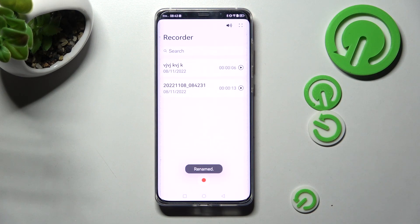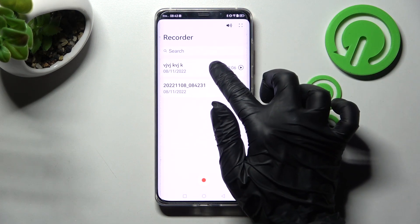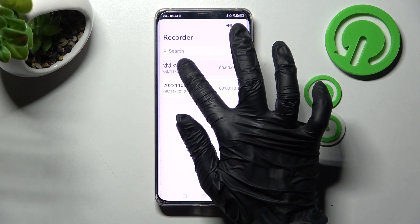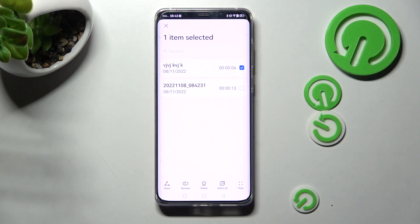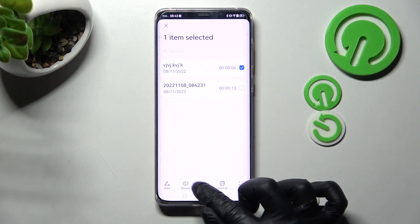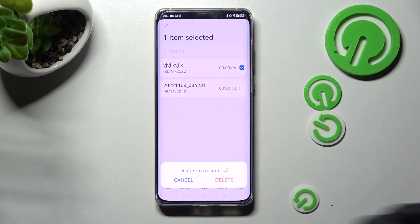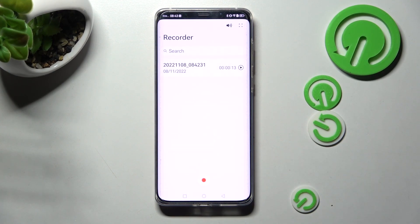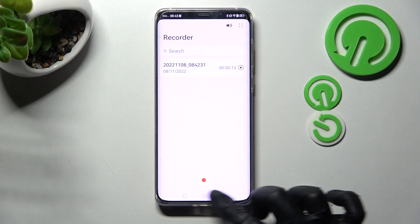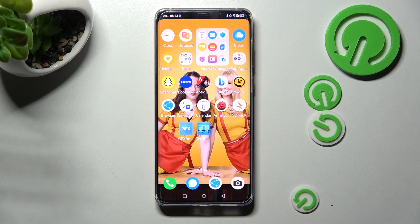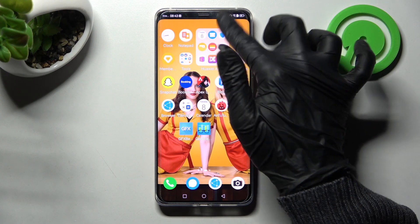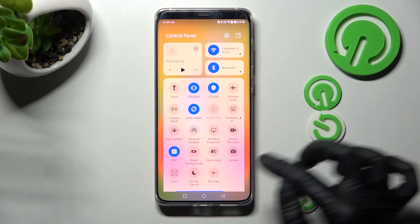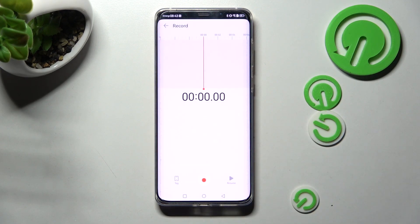In order to delete one of your recordings, you need to hold it as well, but this time choose delete at the bottom in the middle and tap on delete in the pop-up. You can also access the recorder much quicker by going into the tab menu and tapping on the recorder shortcut.